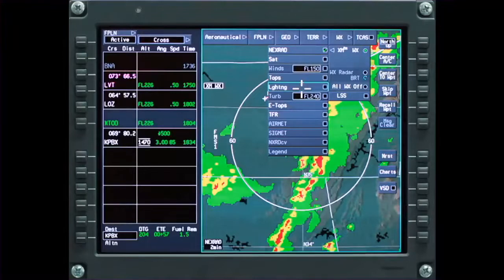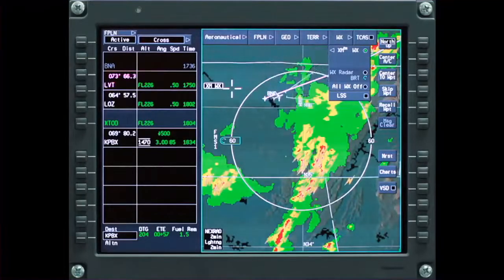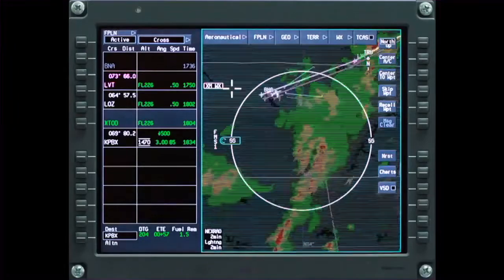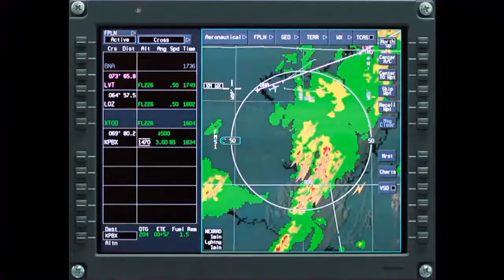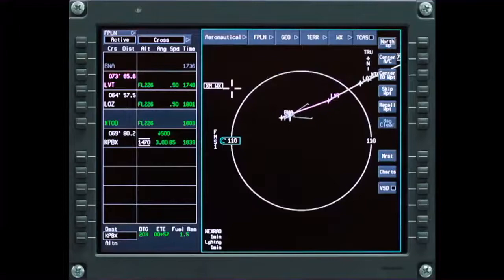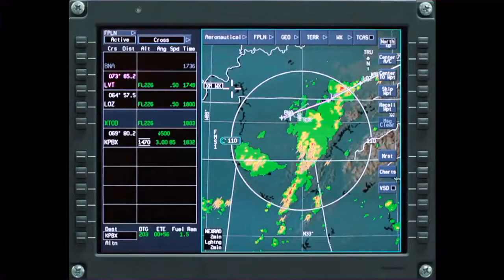Lightning displays cloud-to-ground lightning strikes detected by the ground-based National Lightning Detection Network. This information can be paired with NEXRAD images to get a comprehensive view of where the most severe weather may be.